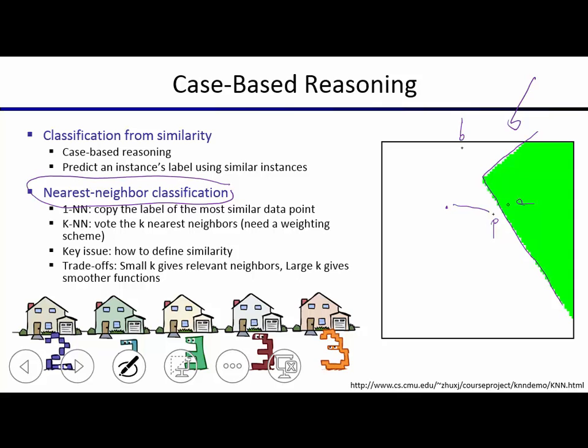The key issue here is how to define similarity. In this drawing we define it as Euclidean distance in the plane. But you can imagine when thinking about emails, you might need something more sophisticated — same for images. The trade-off is that if you use a small k, you get the most relevant neighbors, but if labels are noisy you might want a larger k to average out noise and have the signal prevail.